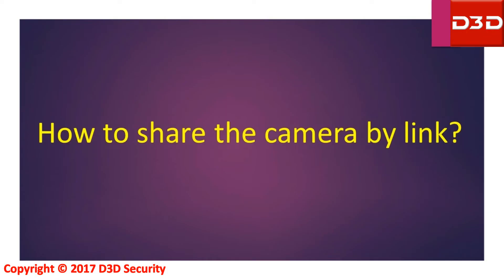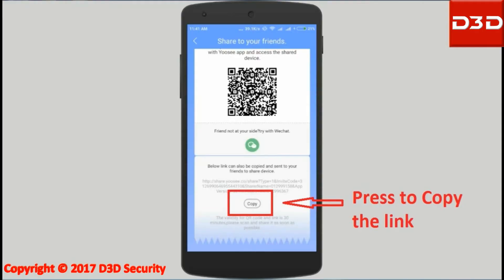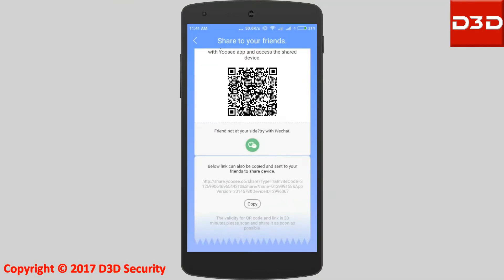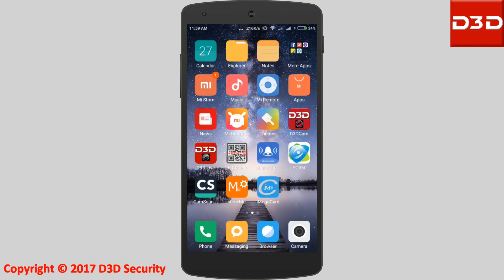How to share the camera by link. Copy the link and share that link to other users.